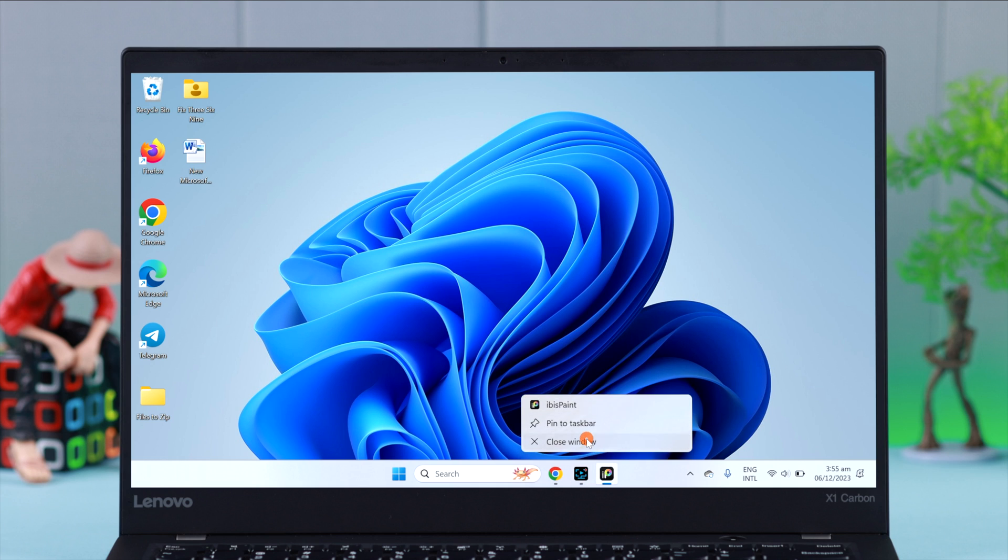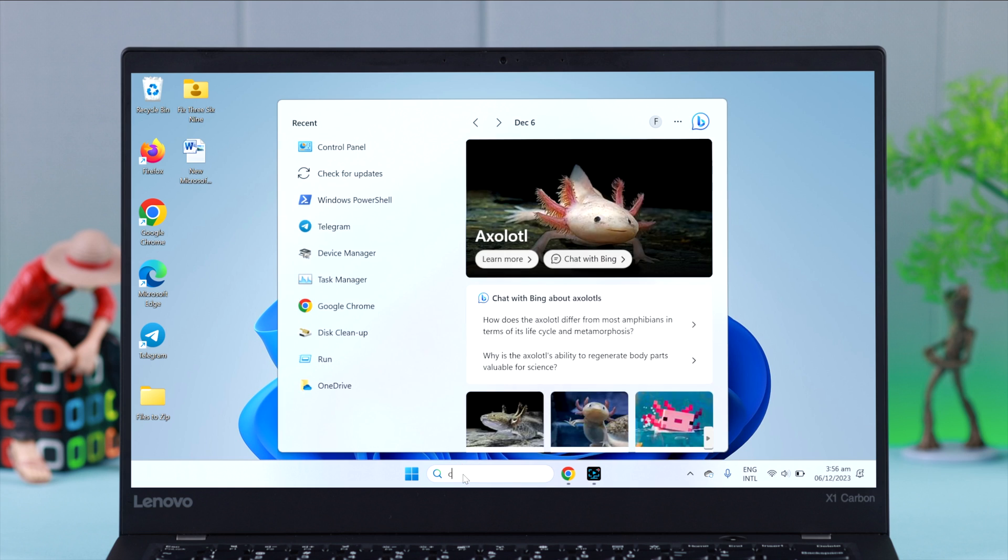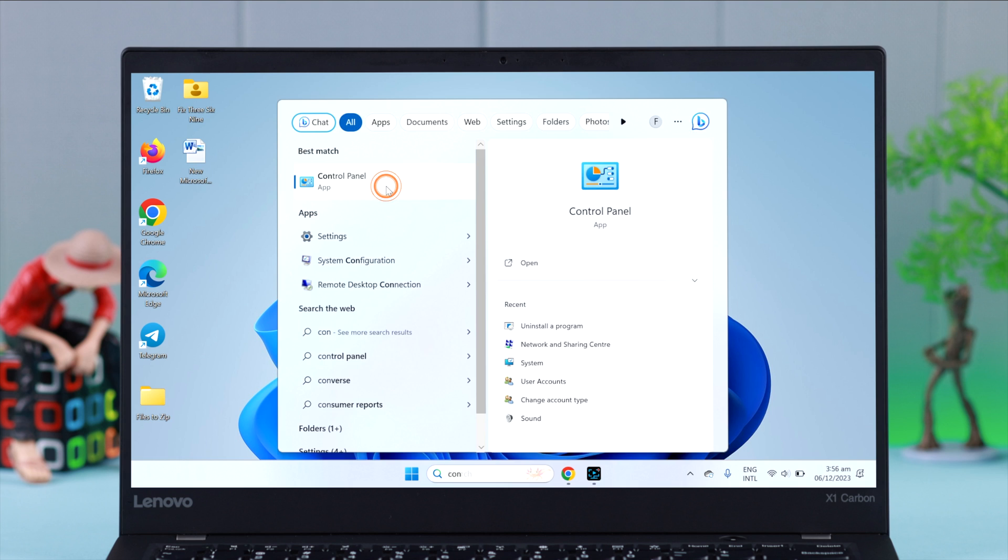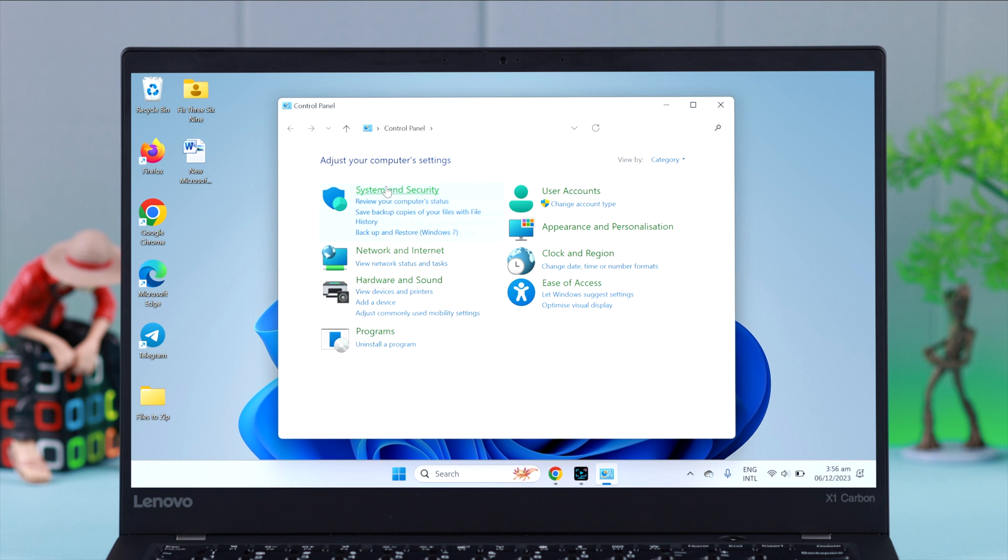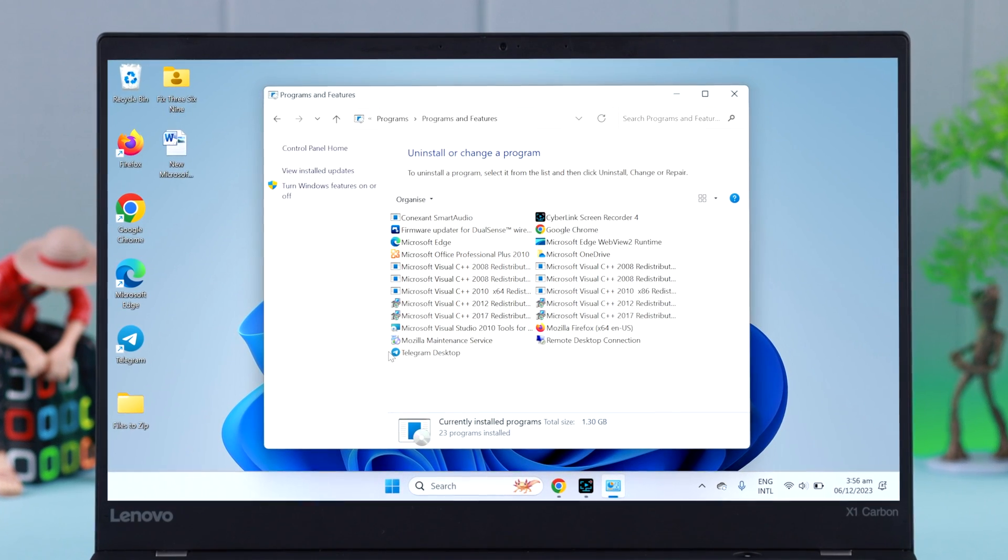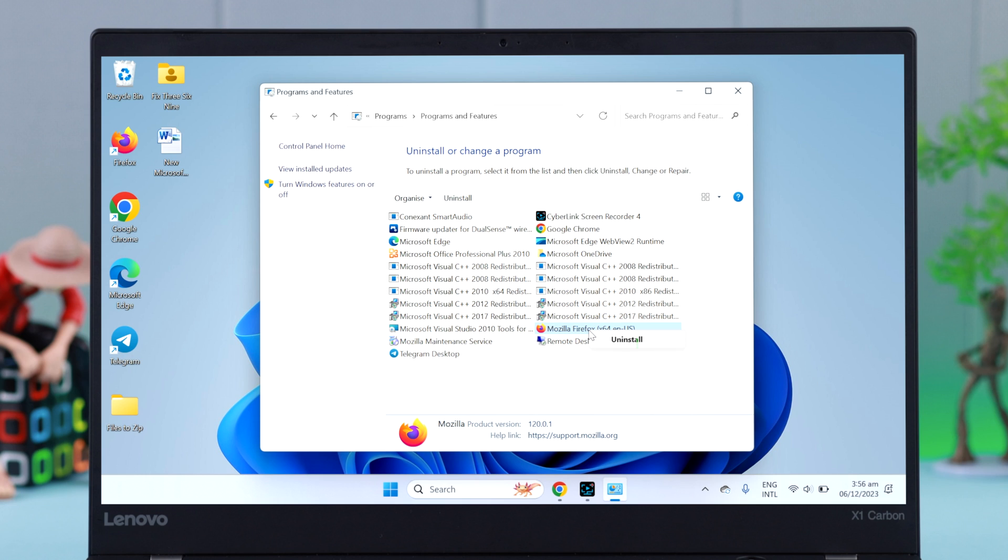To uninstall apps from your Control Panel, search for it and press Enter. Under Programs, go to 'Uninstall a program.' Here's a list of apps. Select whatever you want to uninstall - for example, I want to uninstall this one. Select it, then either right-click on it or just click 'Uninstall' from here.